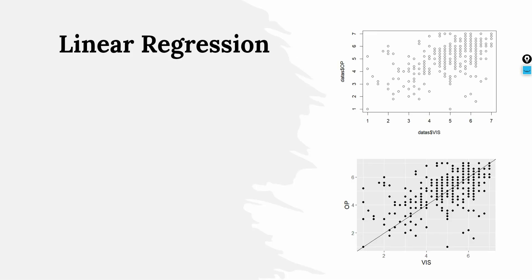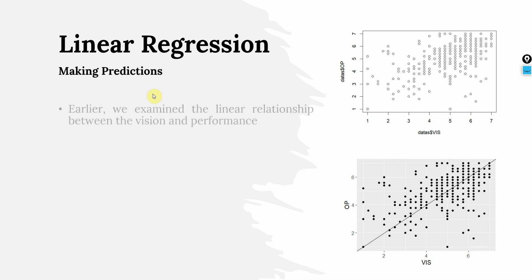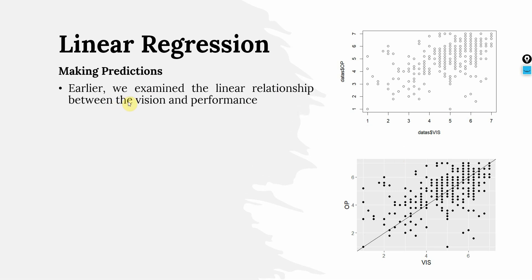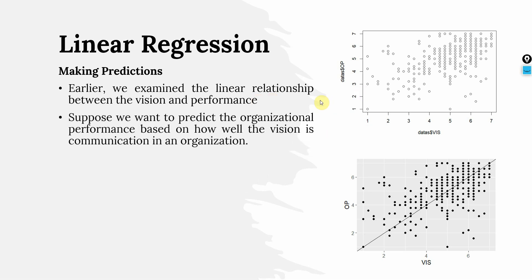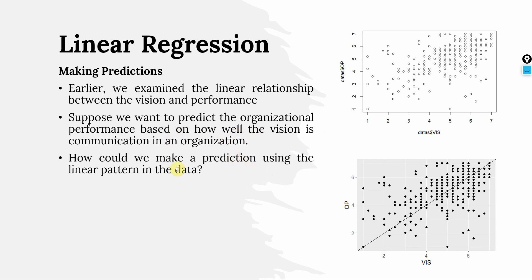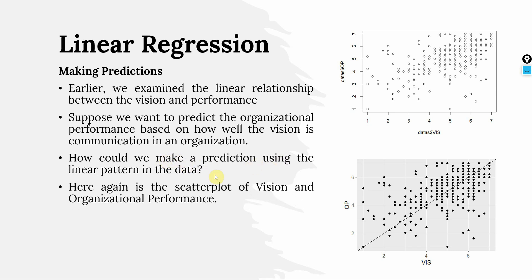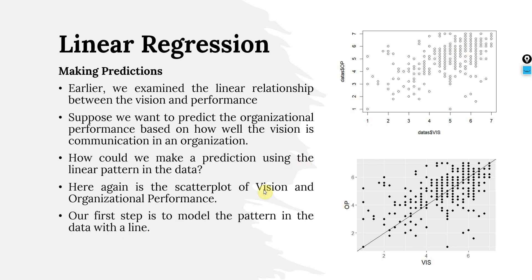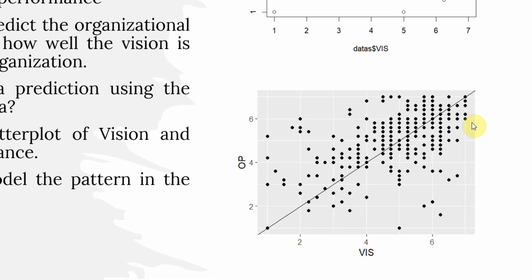These are the previous scatter plots that we have done in R. So, how do we make the predictions? Earlier we examined the linear relationship between vision and performance. Suppose we want to predict organizational performance based on how well the vision is communicated within the organization. How could we make a prediction using the linear pattern in the data? Here again, the scatter plot of vision and organizational performance. Our first step is to model the pattern in the data with a line. Look at this, this is the line.